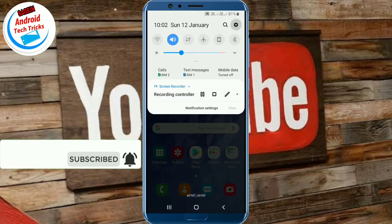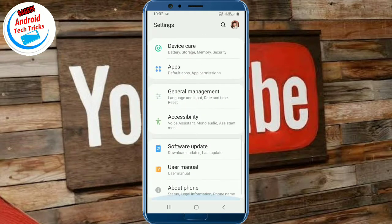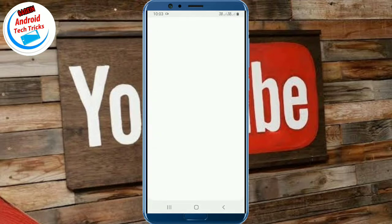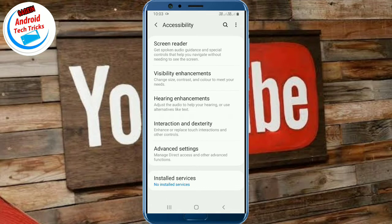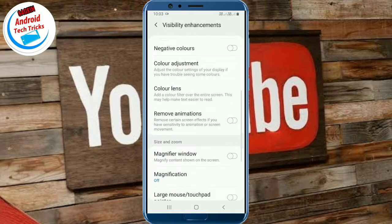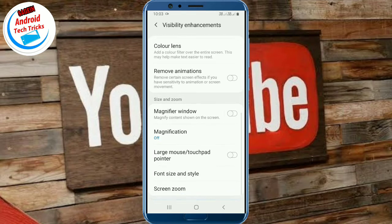First, you open the Settings. Go to Accessibility, then Interface, then Visibility instruments.